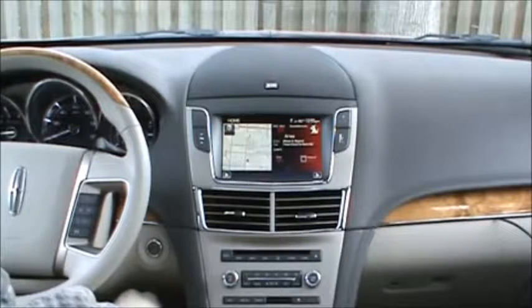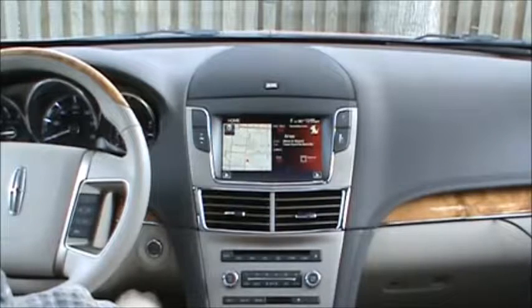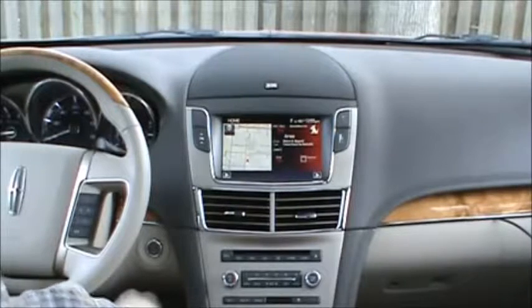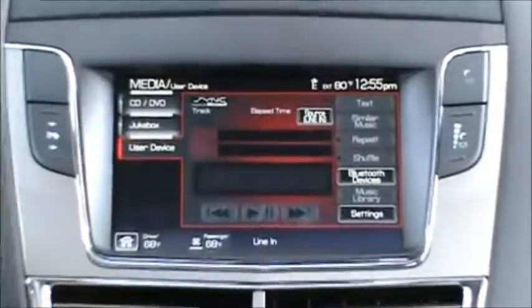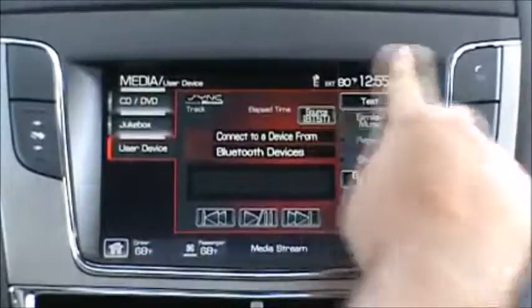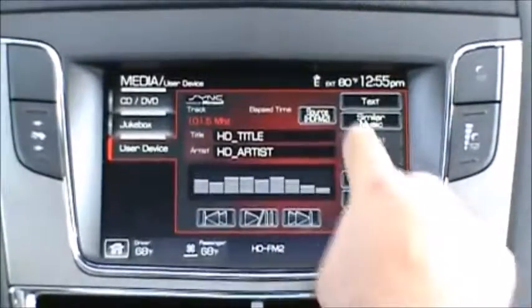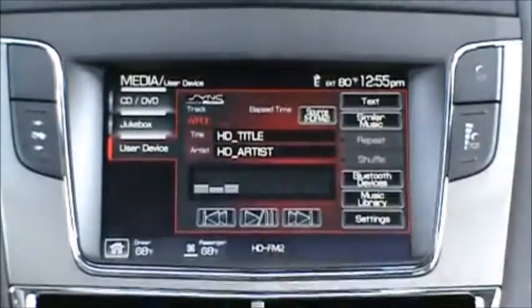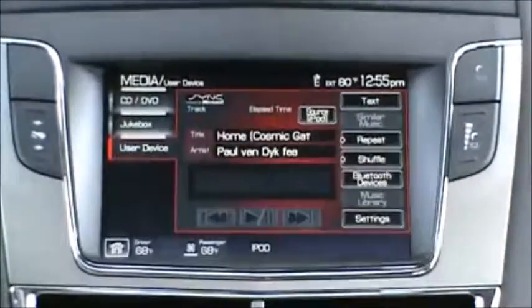We're going to go into the mode switching and show you how to switch to the different modes, then cover each mode's basic operation. To change the interface's mode, hit the media button, select the user device tab, and then press the source button to cycle through the available modes: HD FM 1, HD FM 2, HD AM, and iPod.